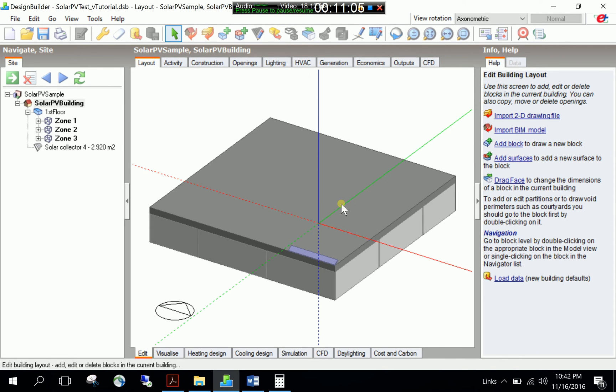The next job is assigning a photovoltaic electrical performance model to the PV geometry. So, let's go ahead and edit.